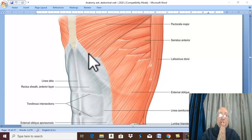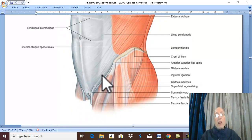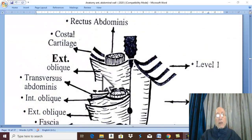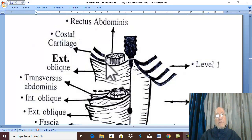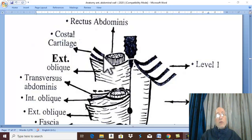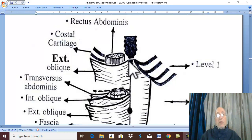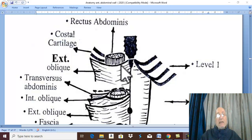The muscle is adherent to what would be the posterior wall. There is no posterior wall to the rectus sheath above the costal margin. In this diagram, the rectus abdominis is attached to costal cartilages 5, 6, and 7 — so there is no posterior wall, and the anterior wall is formed only by the external abdominal oblique aponeurosis.